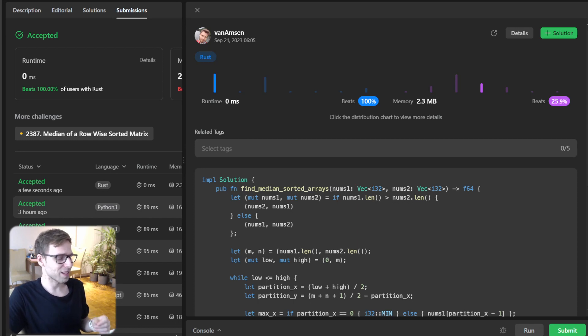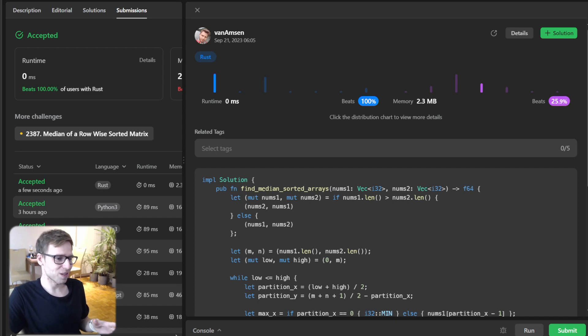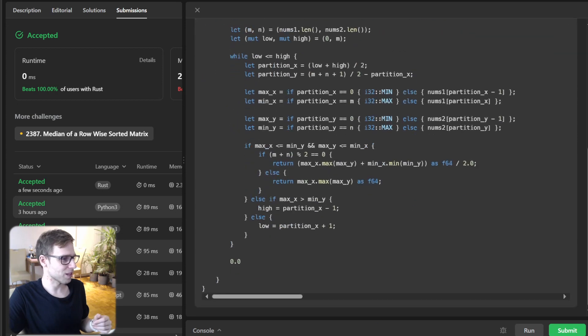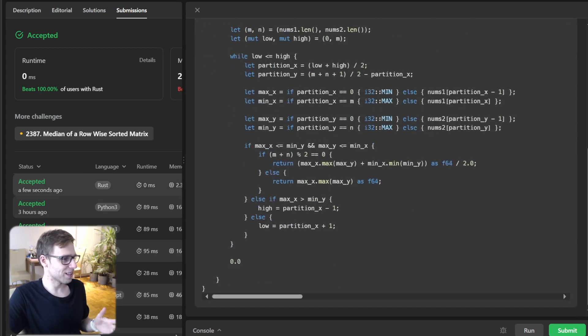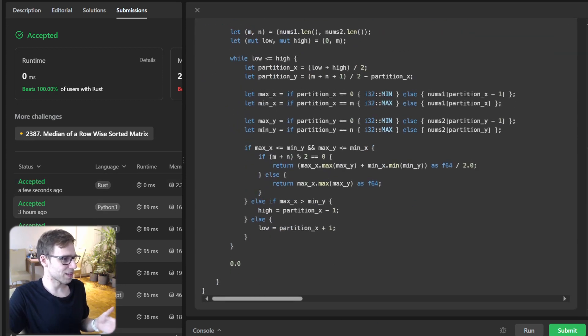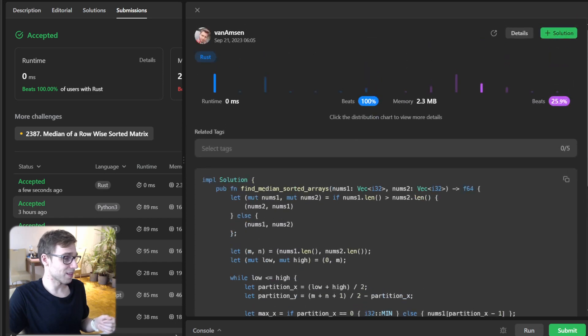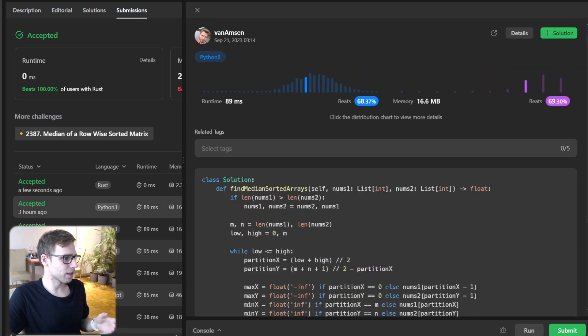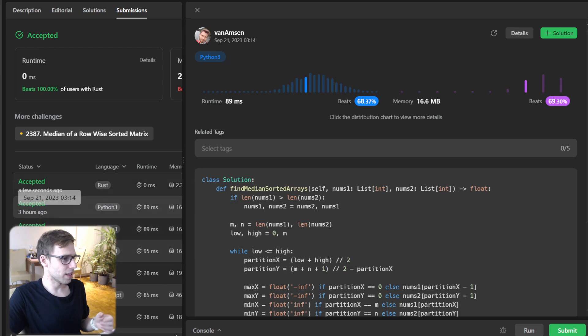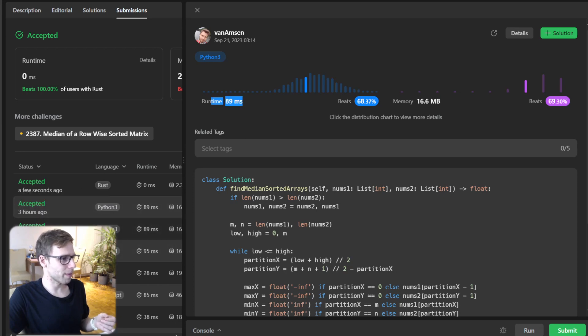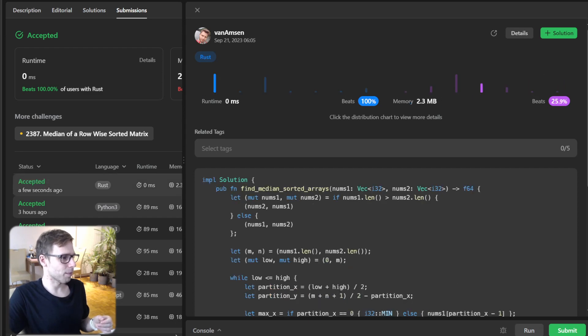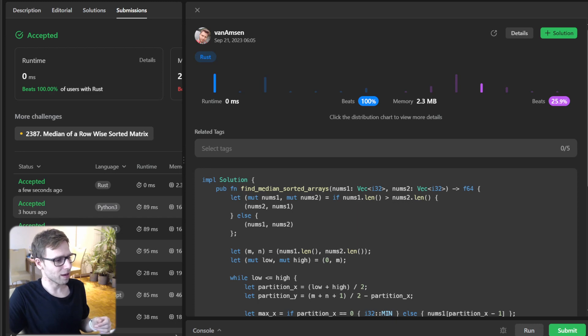So this wasn't just about finding a median. This was a master class in algorithmic thinking, a nice problem especially coding it in Rust. And as you can see, performance: zero milliseconds and 2.3 megabytes, comparing to previous solution in Python: 89 milliseconds and 60 megabytes. So yeah, Rust probably is one of the fastest programming languages.